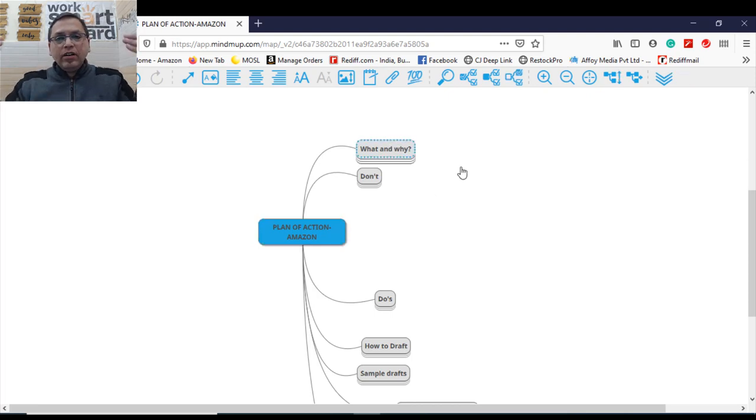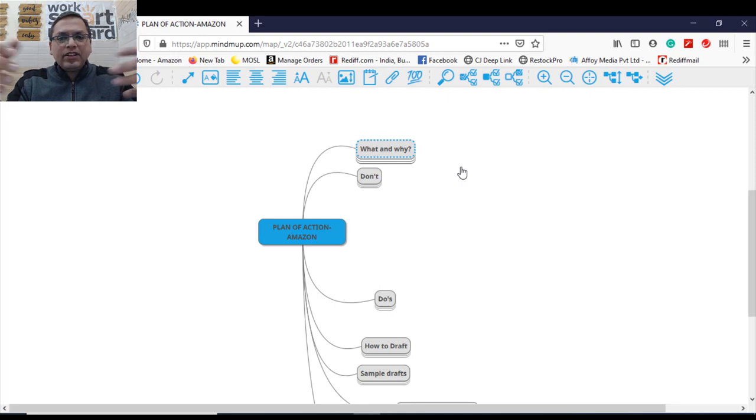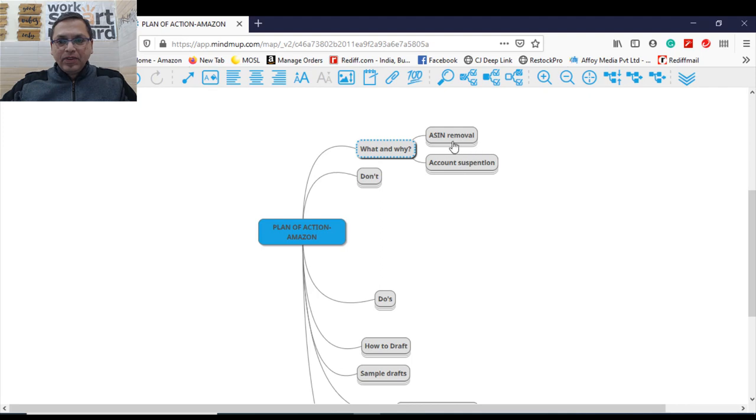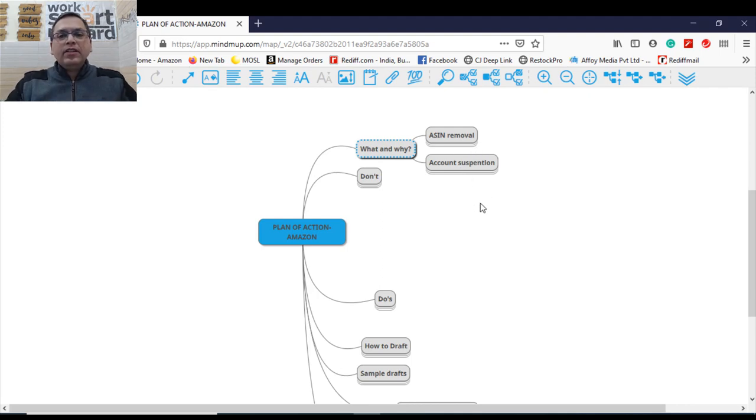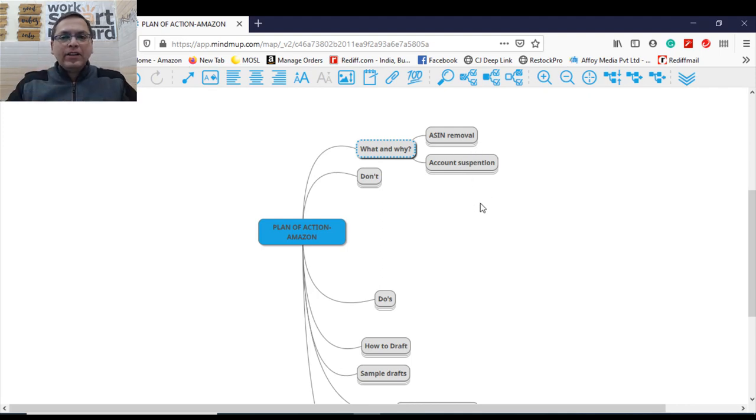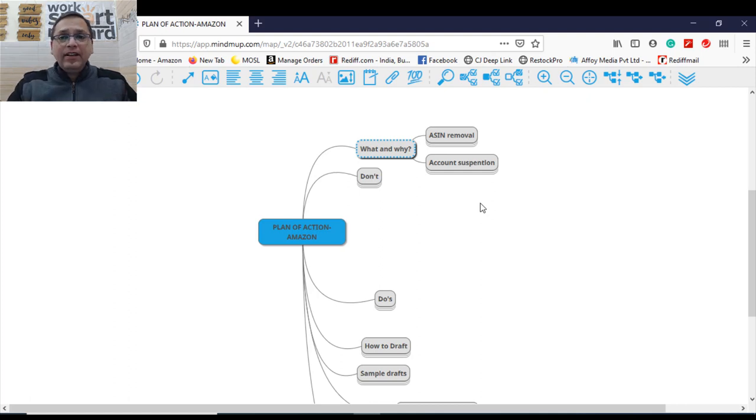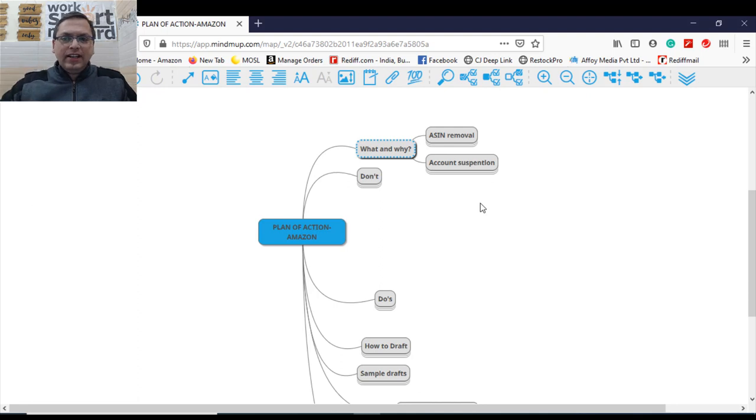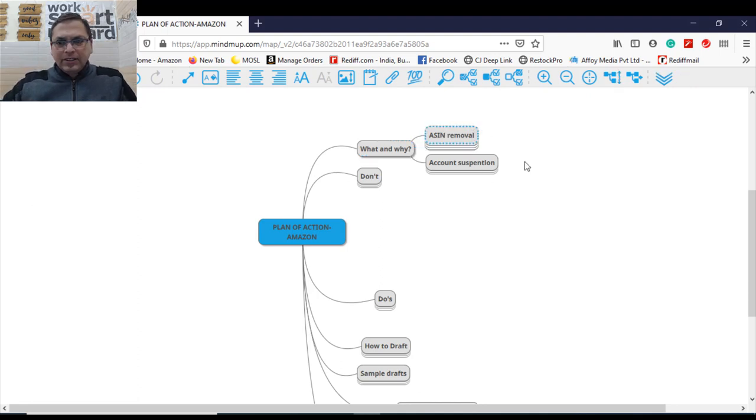First, understand why your account, what is account suspension, what is plan of action and why this can happen to any Amazon seller. Account suspension has basically divided into two parts. One, your account gets suspended. Secondly, your ASIN is removed but your account is still active. Let's understand ASIN removal process.